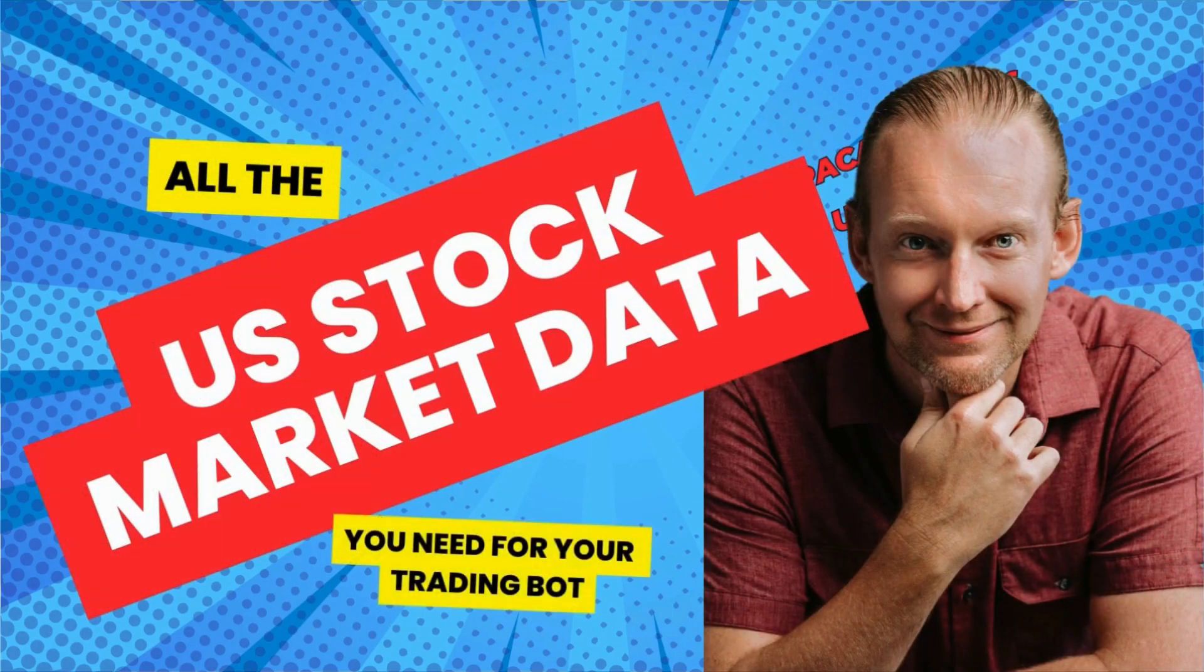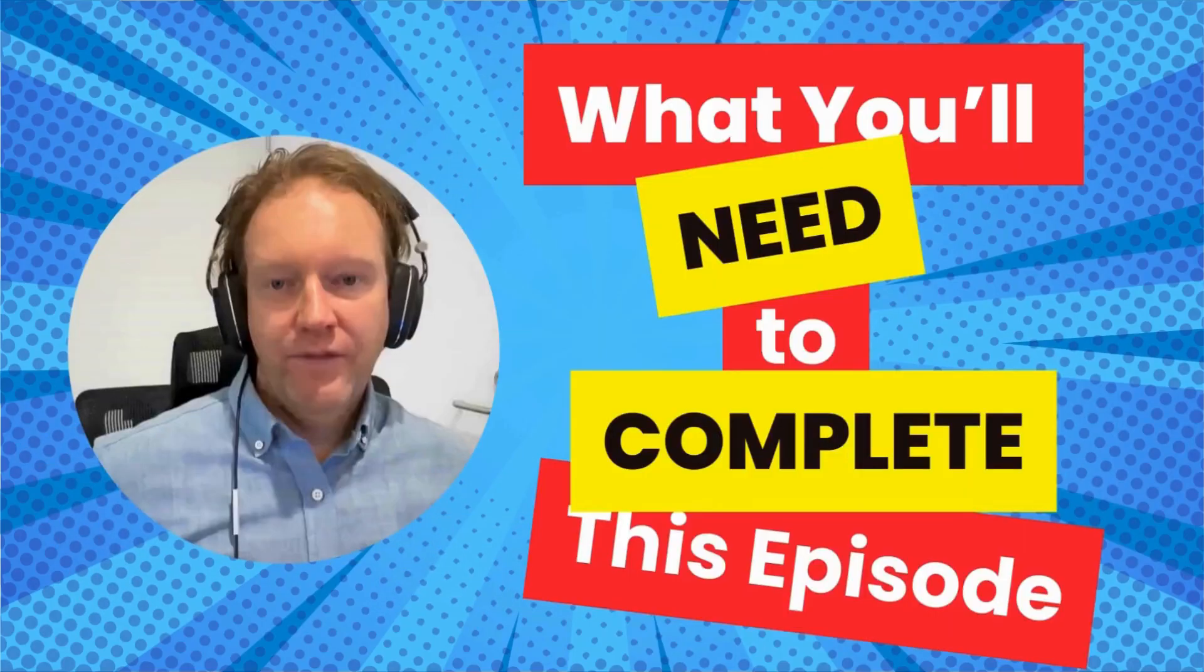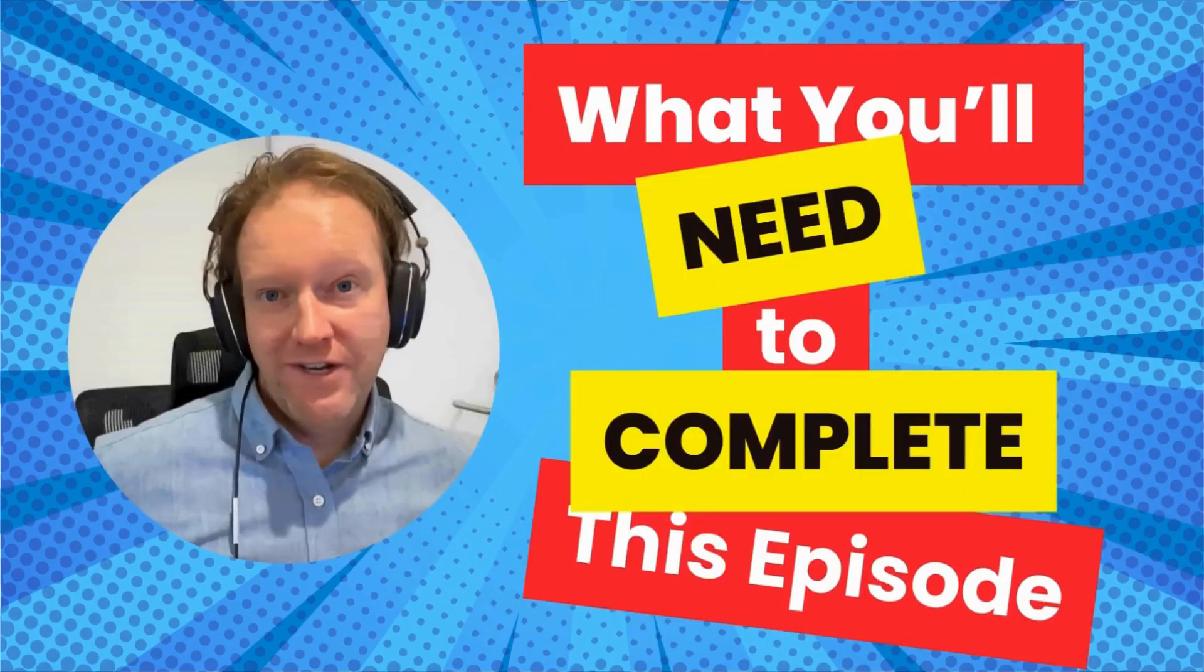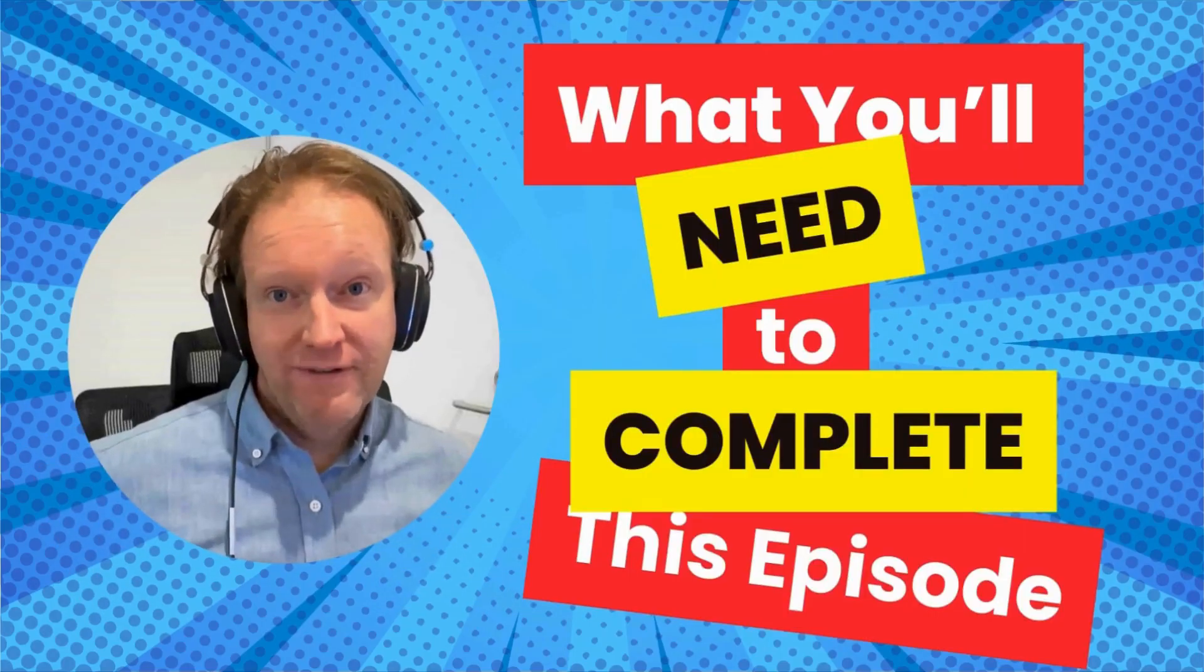In this episode, I'll show you how to get US stock market data from the Alpaca Markets API.